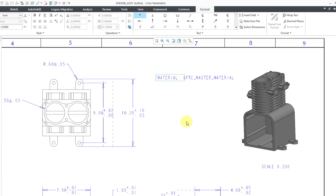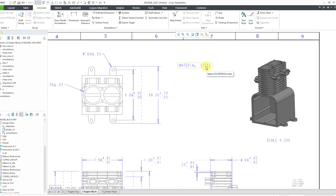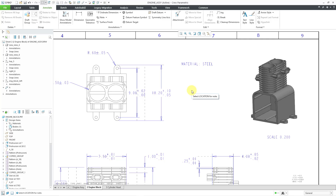Now I will click outside of the note. You'll see that it automatically populated with the value of the parameter. Be aware that you can click on the note — you have a formatting tab where you can do things like change the height, change the font, make it bold, whatever kind of formatting that you want to do. So that is good for my first note.